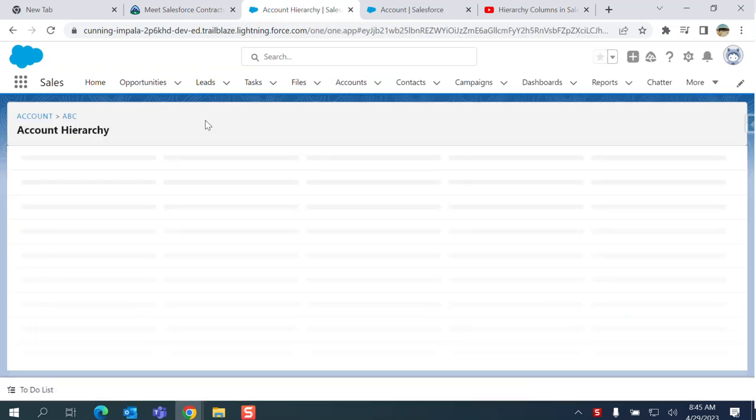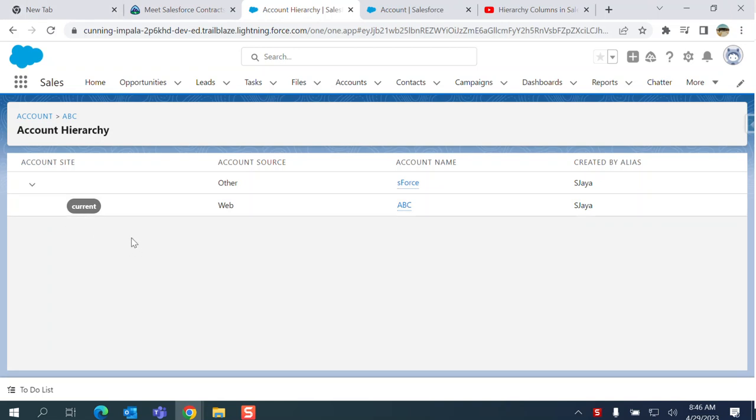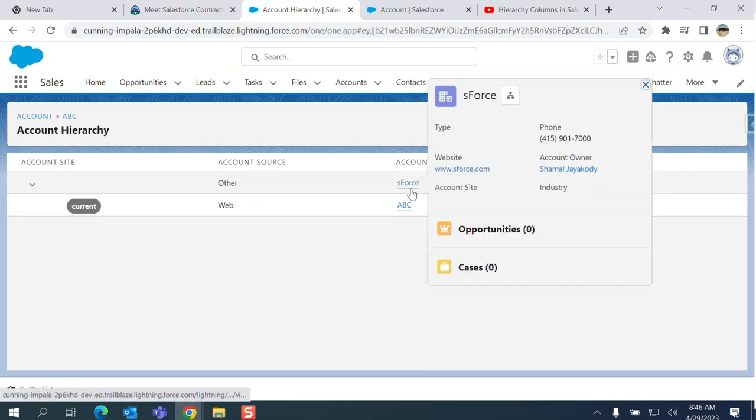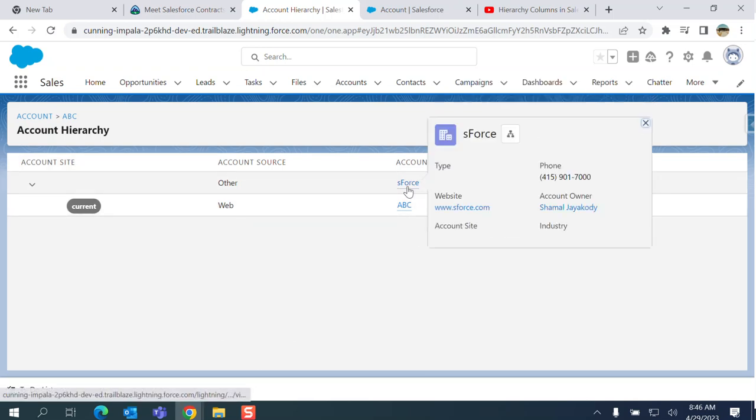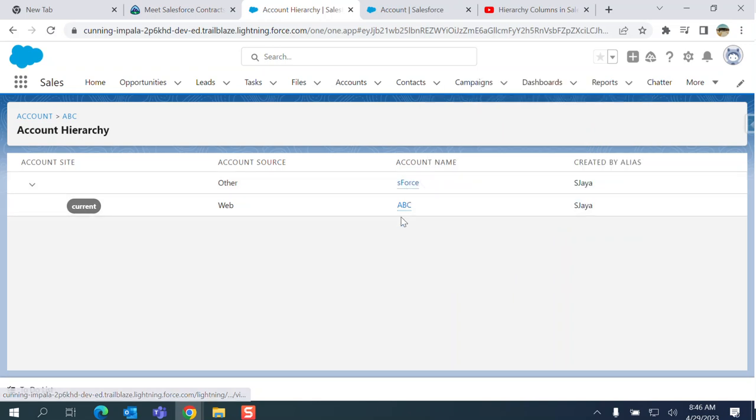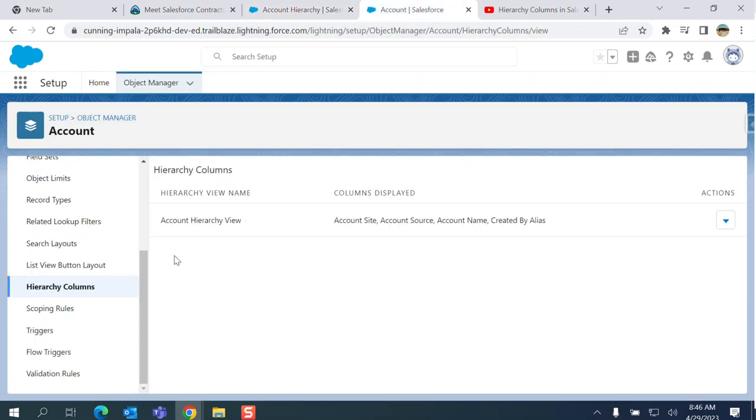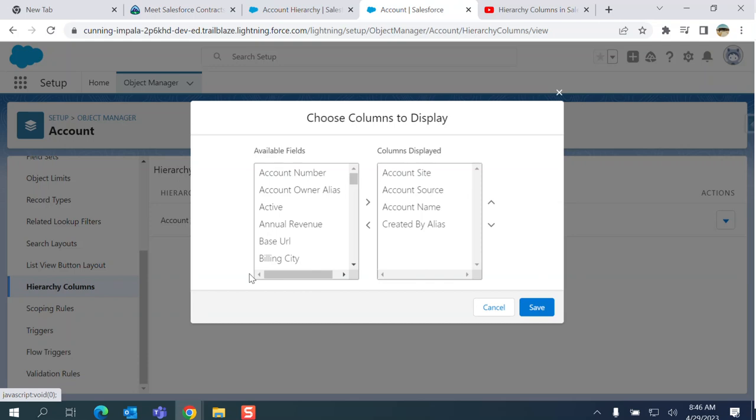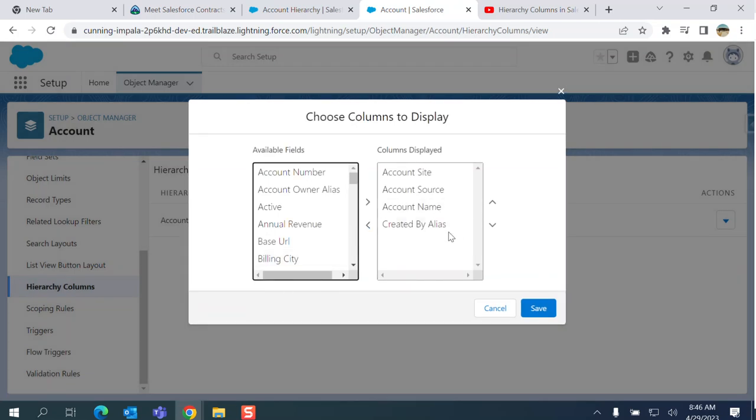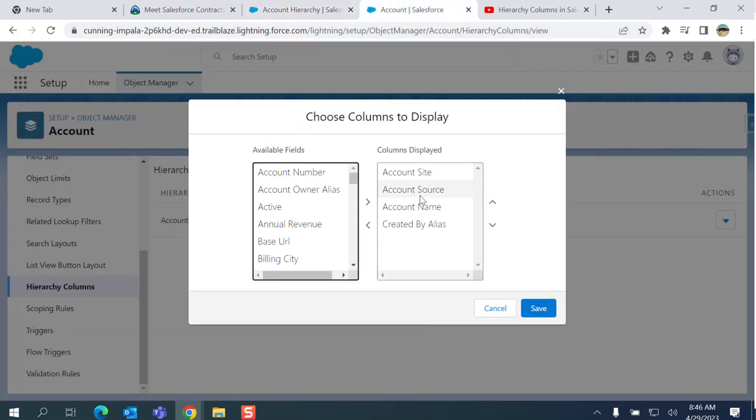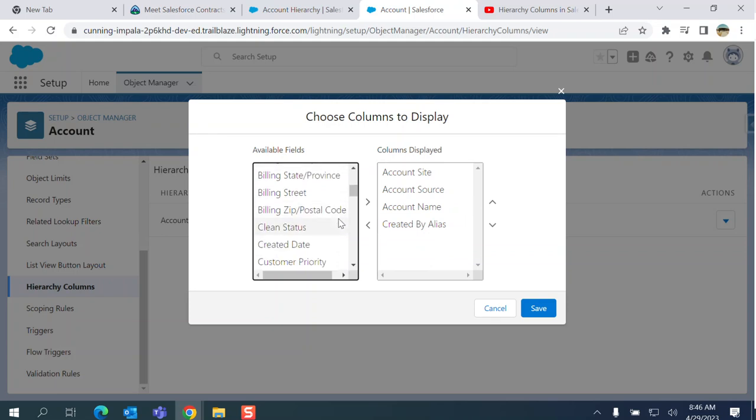This current one is the child of another account. This is a Chinese ABC. These are the hierarchy columns. Hierarchy columns are to be displayed in the hierarchy, so I added them here. They are visible in account source, account name, created by alias.